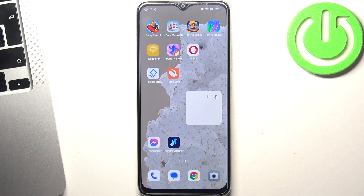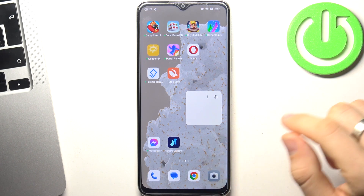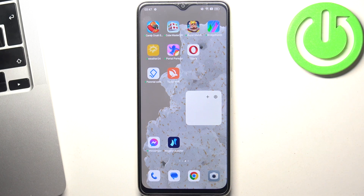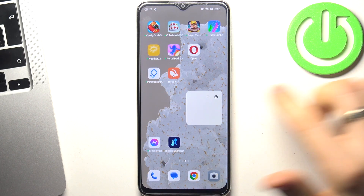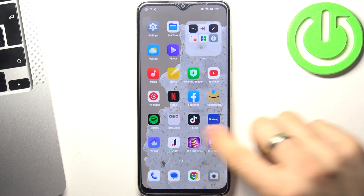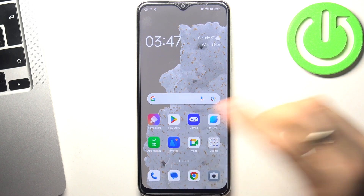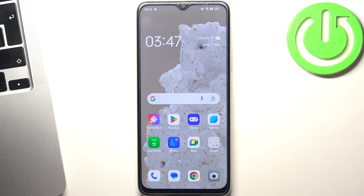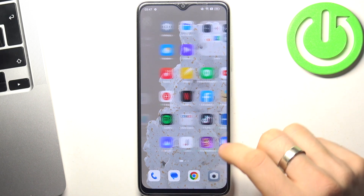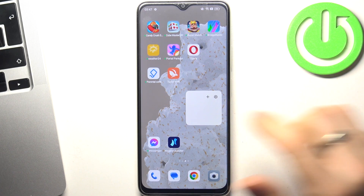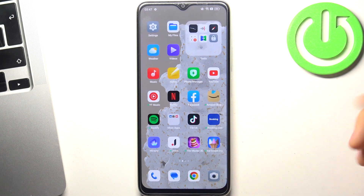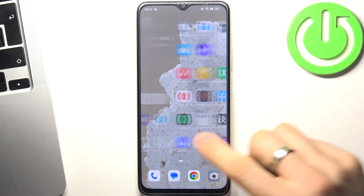On the second place in my top is the original Oppo Launcher. It's beautiful, it's minimalistic, and it really works smoothly — because of that I like it.